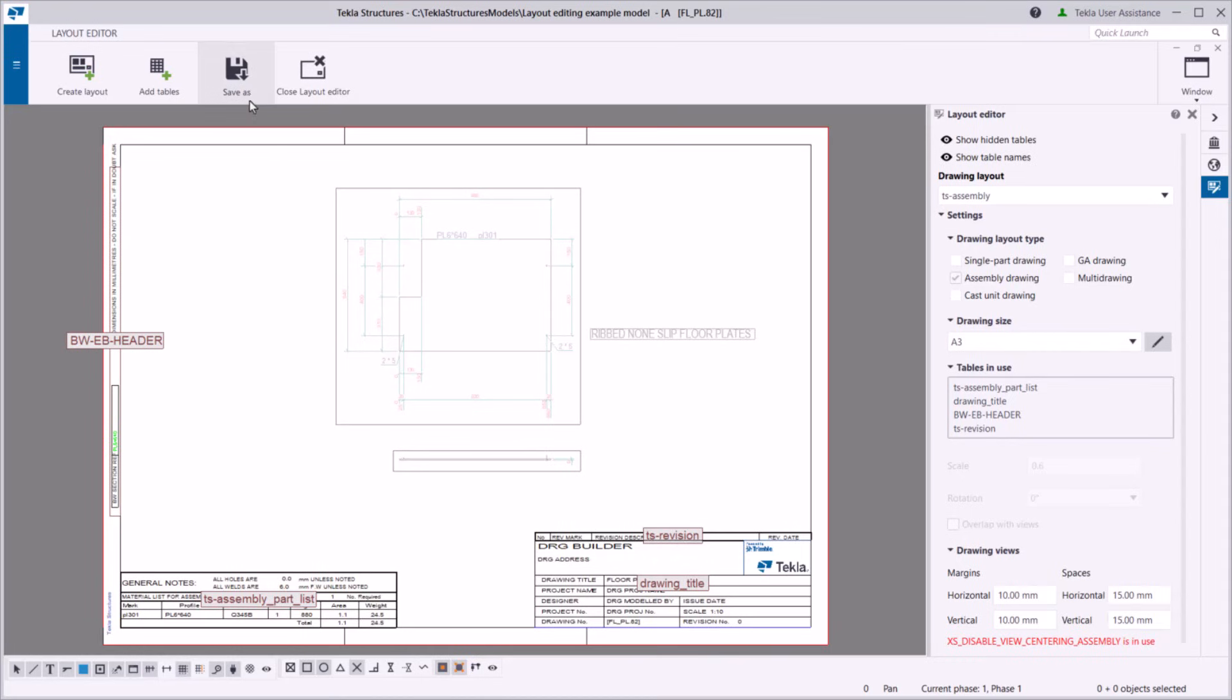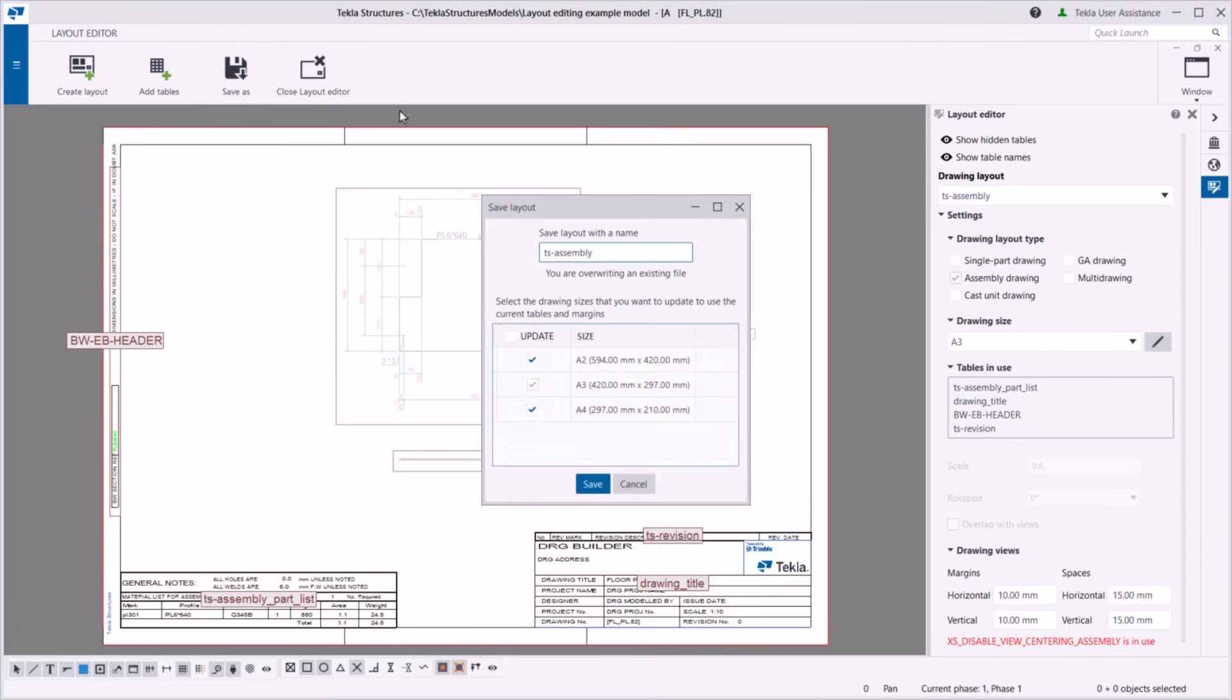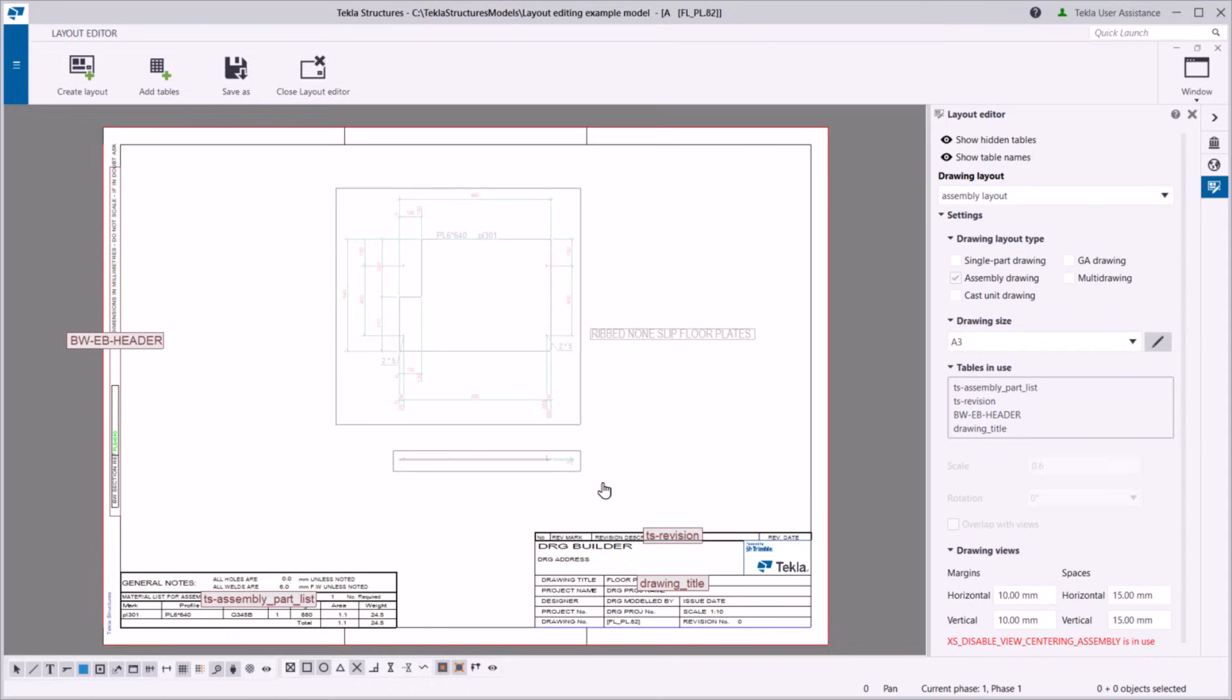If you don't want to overwrite the original layout, type a new name for the updated layout. Select the drawing sizes for which you want to use the changed layout.